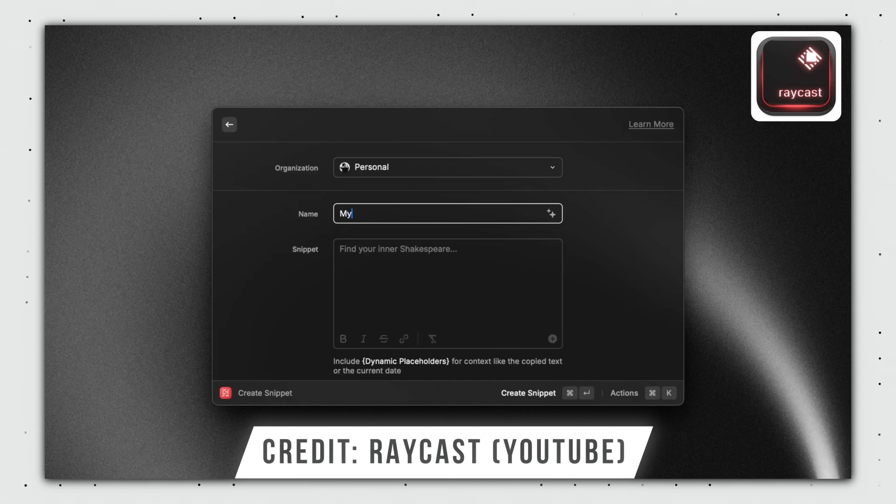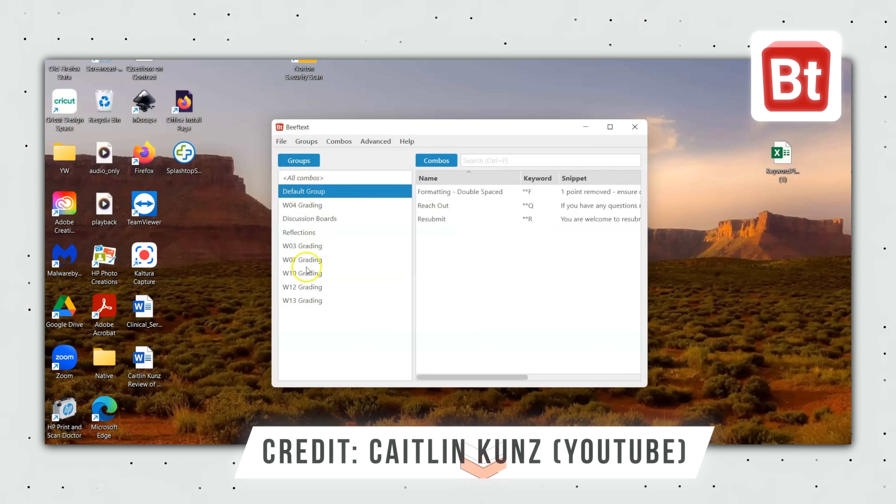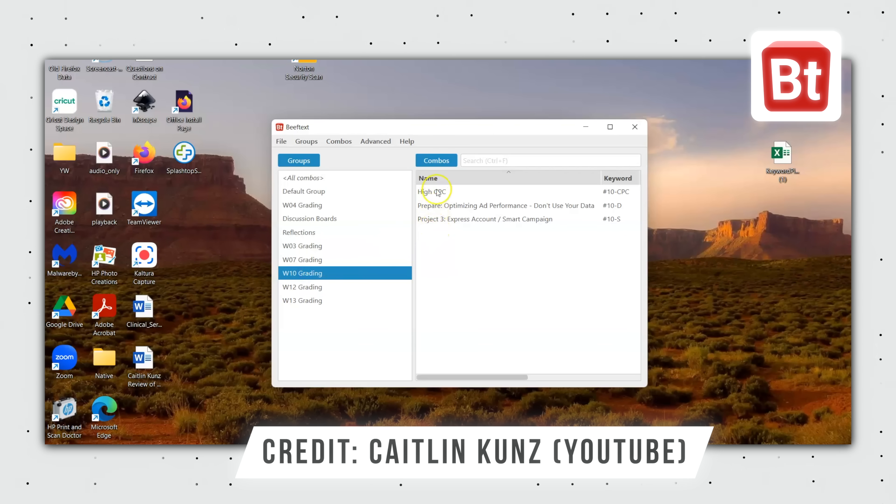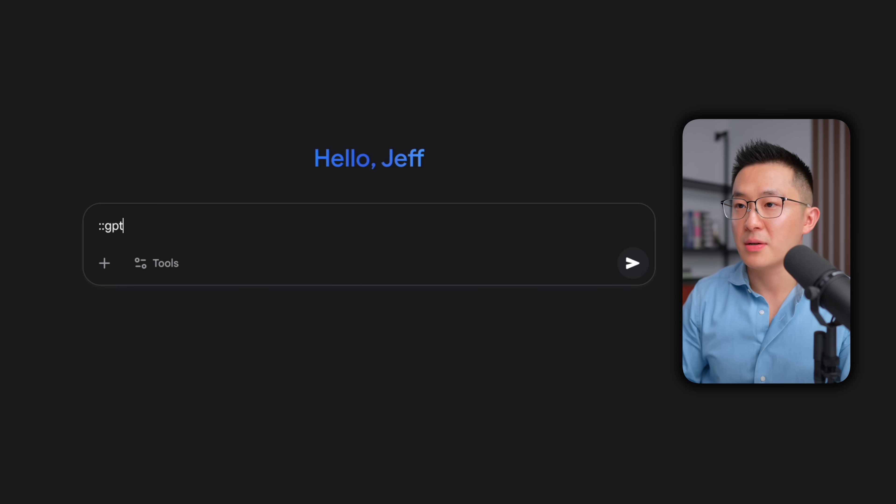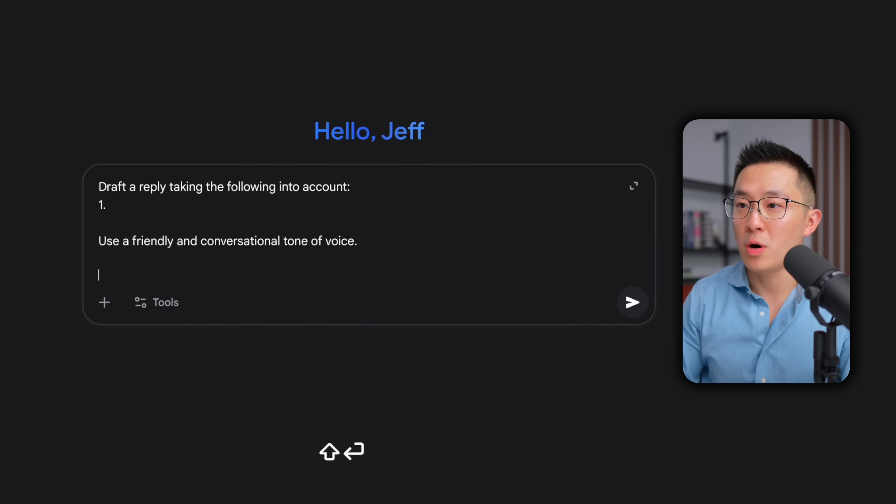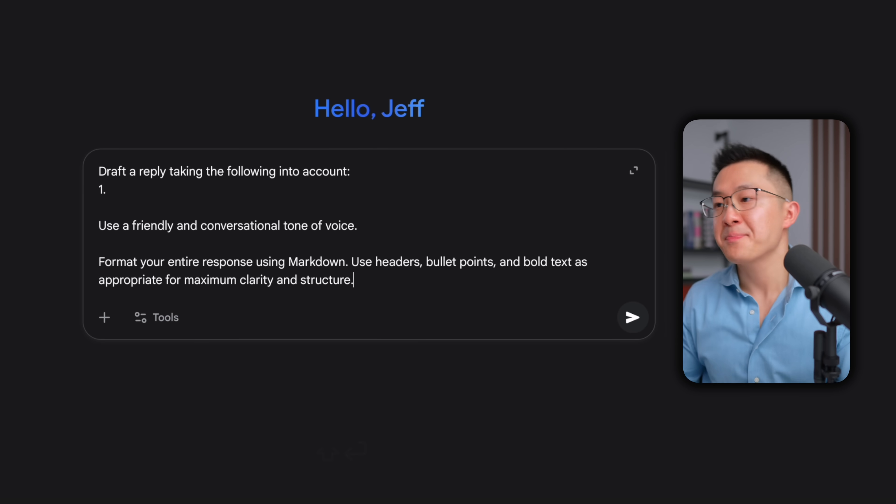The full prompt goes here. And the activation phrase is up here. Raycast users can enable the text expander snippet extension. And for Windows users, there's a free and open source text expander app called beef text. I'll share the clear and concise prompt along with two others I use all the time down below.